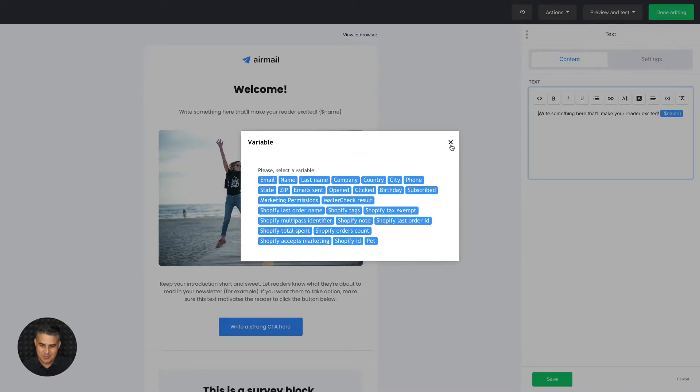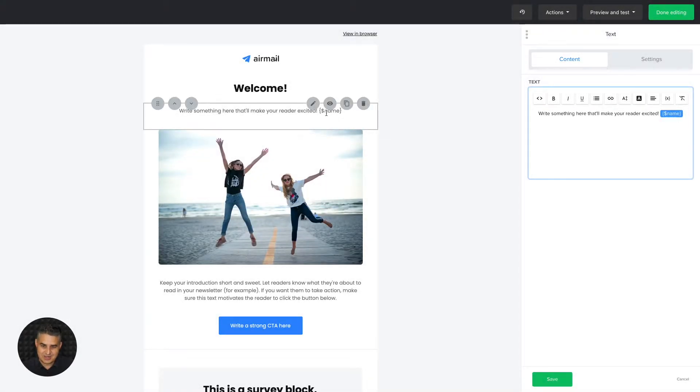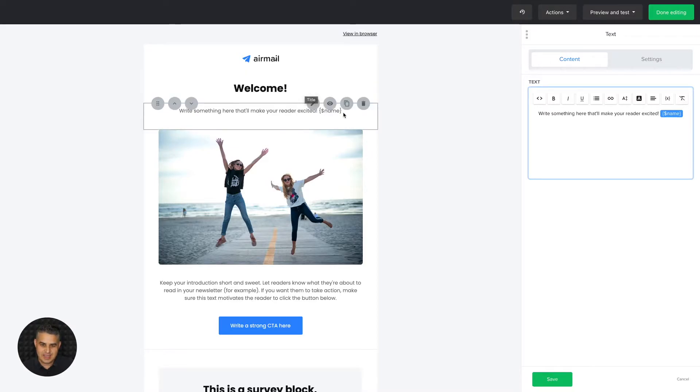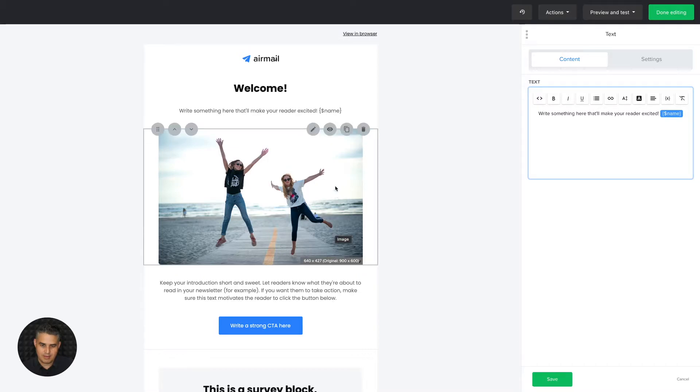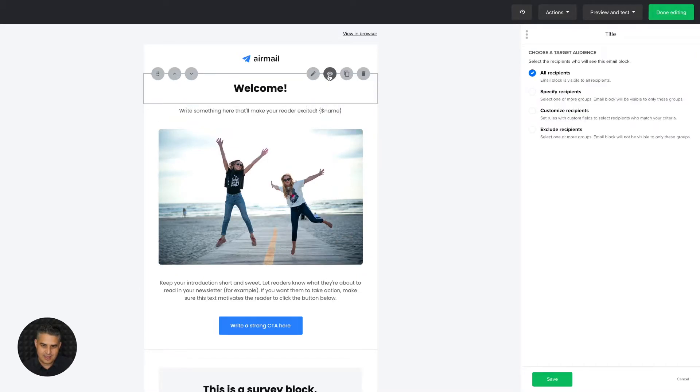With dynamic blocks, what you can do is not only personalize the text here, but you can actually personalize the whole block. If you see every one of these blocks, if you highlight them with your mouse, if you hover over them, you'll see this little eye icon.